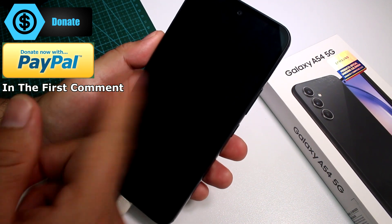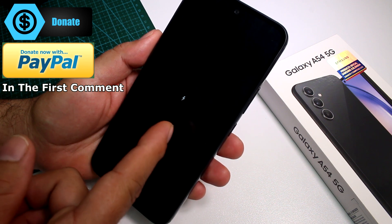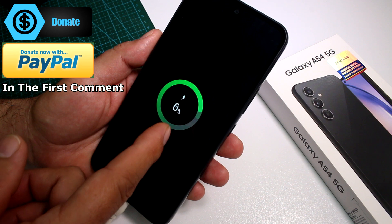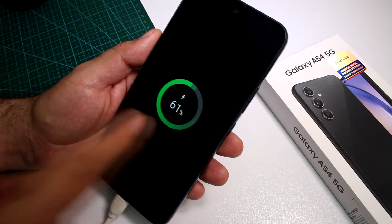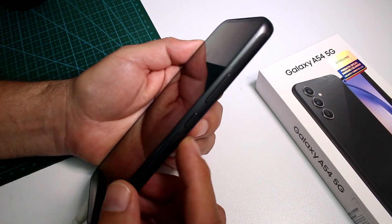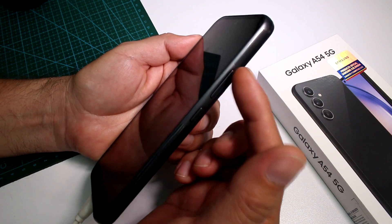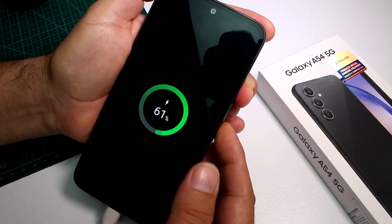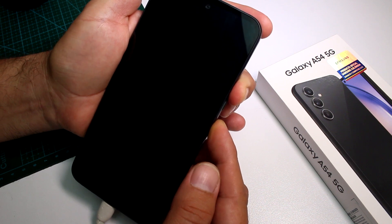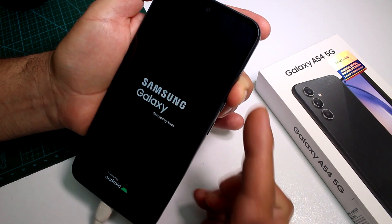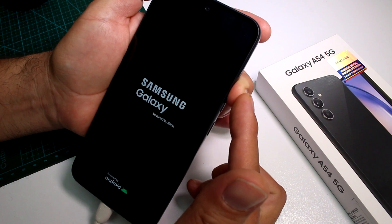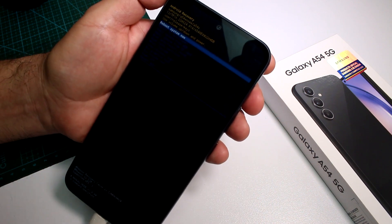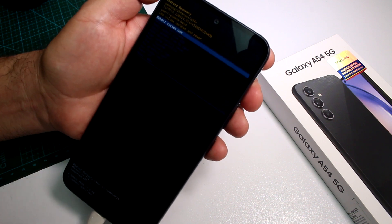Wait for the PC to recognize the data cable — it will show the battery percentage. When ready, press the Power button and Volume Up at the same time. When the phone starts, release the Power button and keep holding Volume Up. You are now in Recovery Mode.